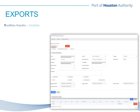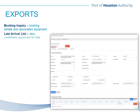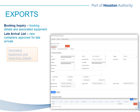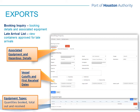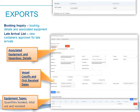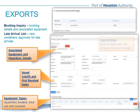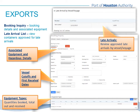Export queries include booking inquiries and late arrival views. A booking inquiry will result in details about a specific booking, which can include hazardous or refrigerated cargo details, vessel information, first receival and cargo cutoff dates, and equipment sizes and types. The late arrival list is a very nice feature for customers that have approved late gates for specific containers — the user can query the vessel name and the approved containers will be listed with the late cutoff date and time.